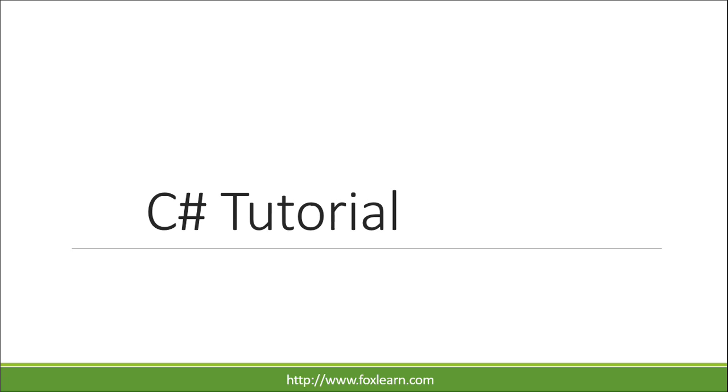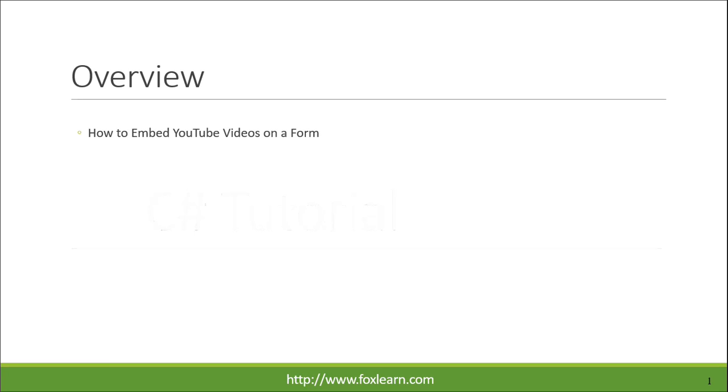Welcome to FoxLearn. Today we will learn how to embed YouTube videos on a form.